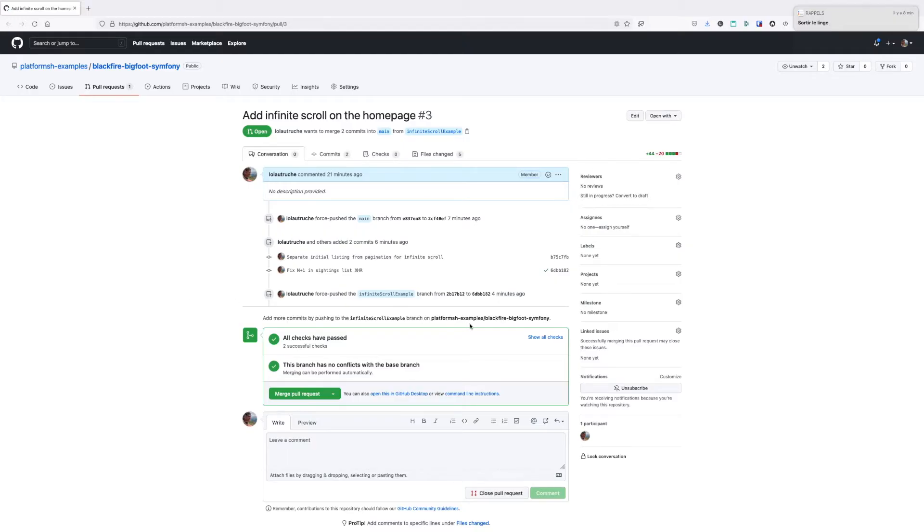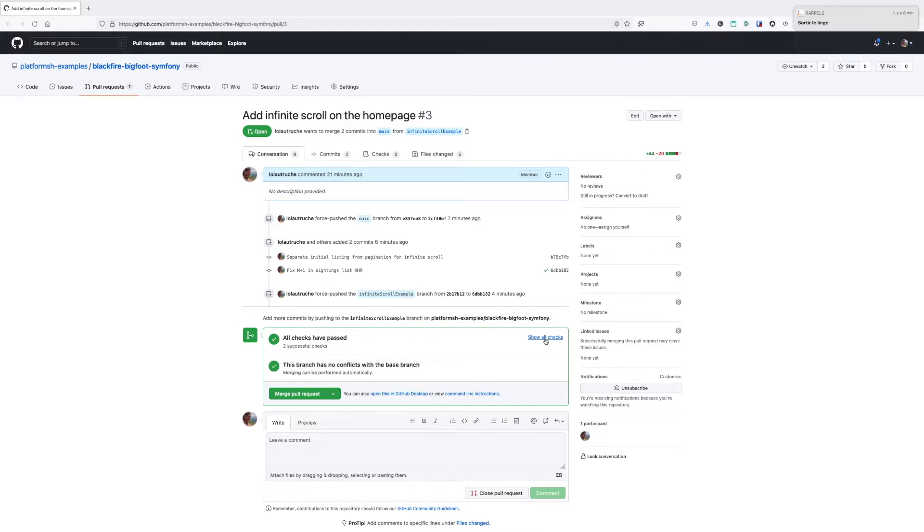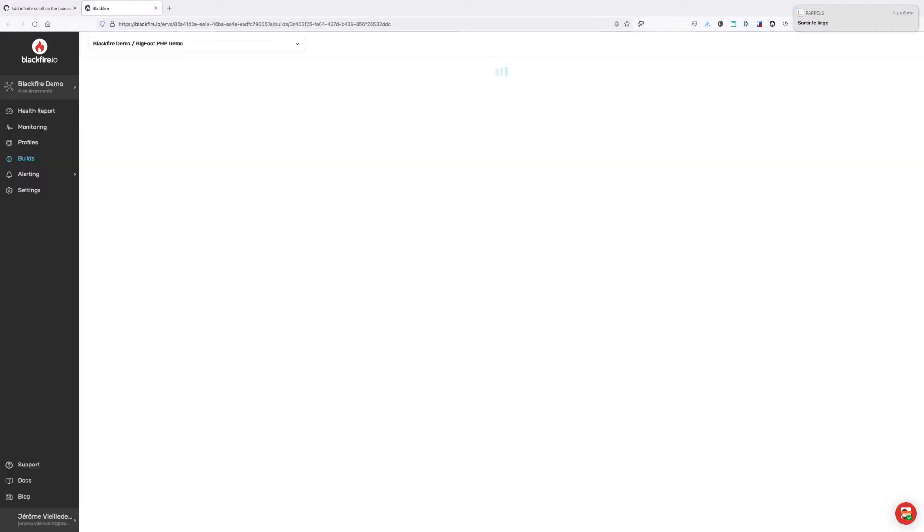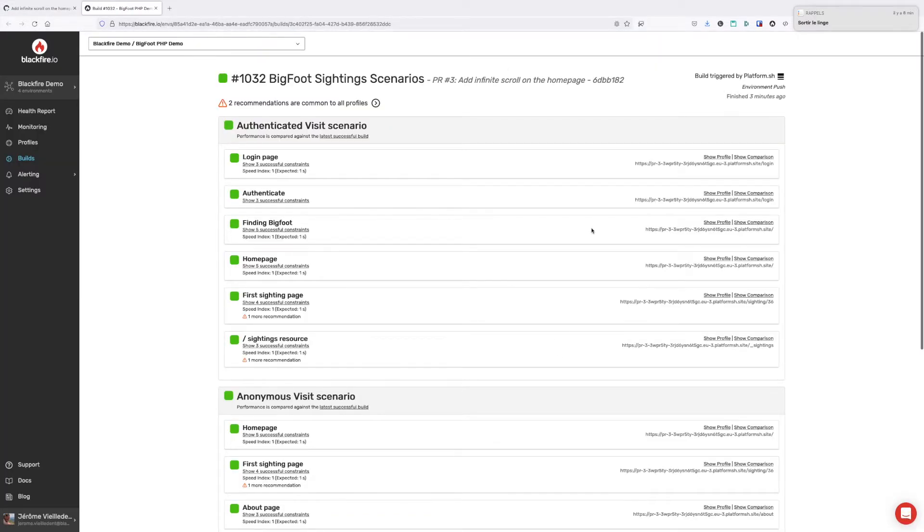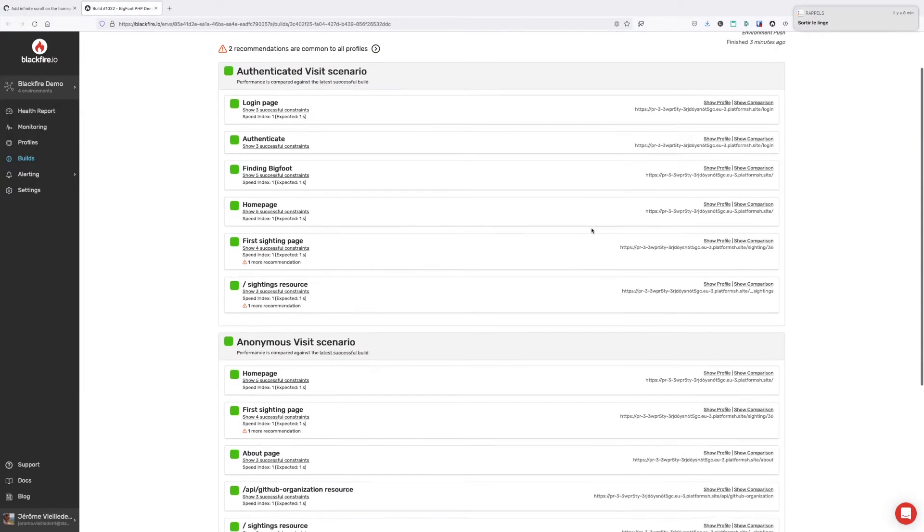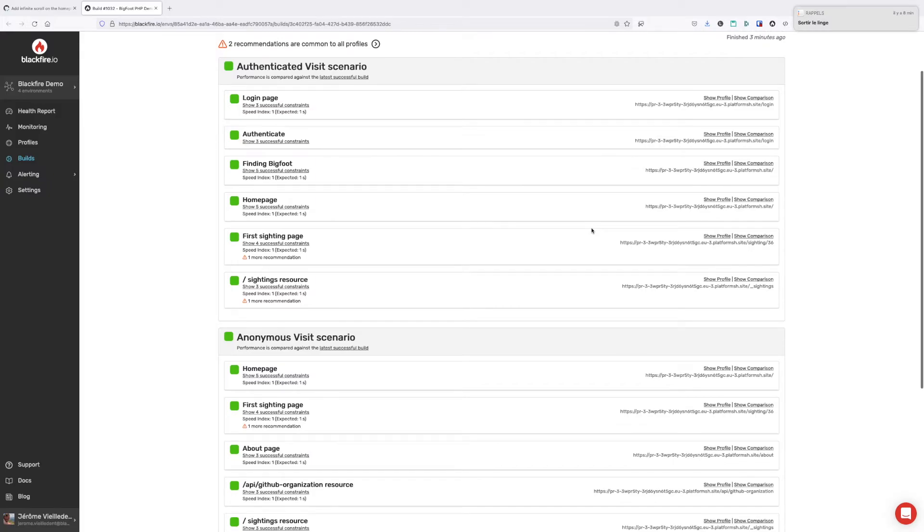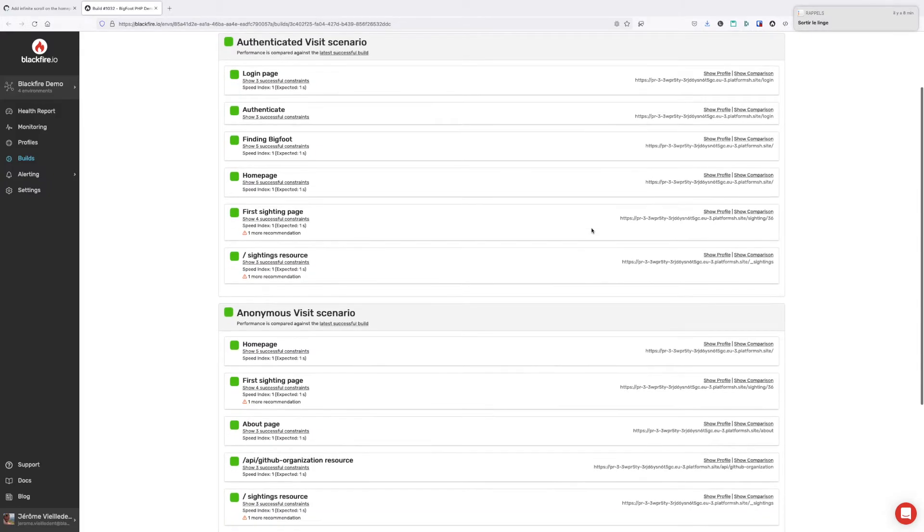Fantastic! As you can see, we prevented the introduction of a performance regression to our production site, which is amazing. Without Blackfire, it would have been missed, along with a hundred other undetected regressions that would have slowly brought our app to a crawl.